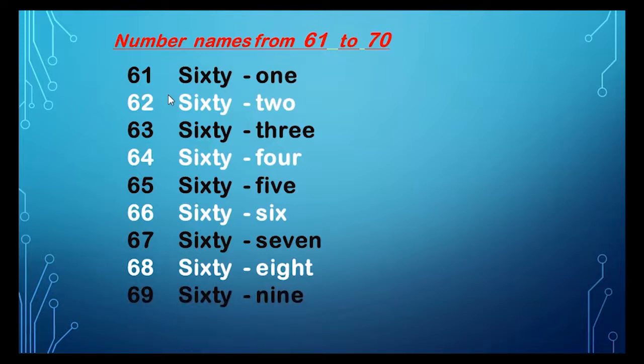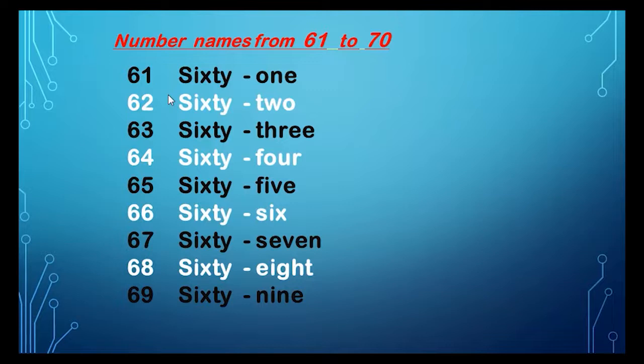69, 69, S-I-X-T-Y, sixty, N-I-N-E, nine, 69.